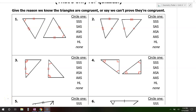In this video, I will show you how to prove that two triangles are congruent using things like side-side-side, side-angle-side, angle-side-angle, angle-angle-side, or hypotenuse-leg.